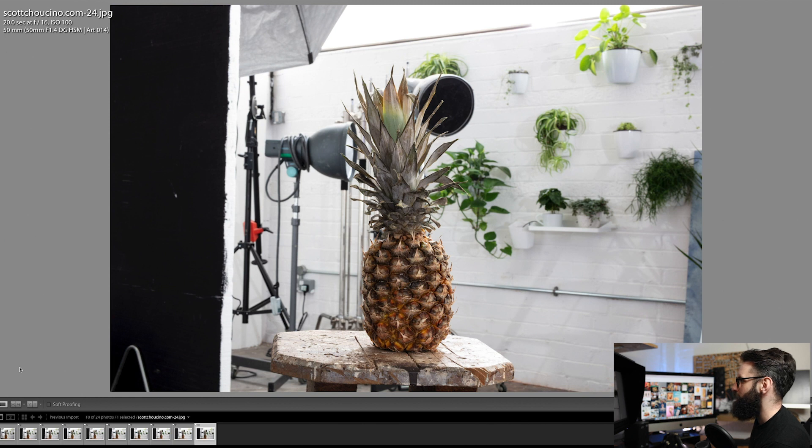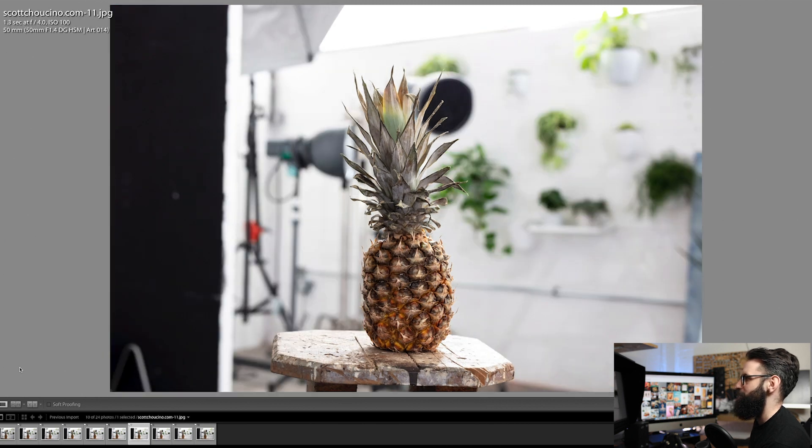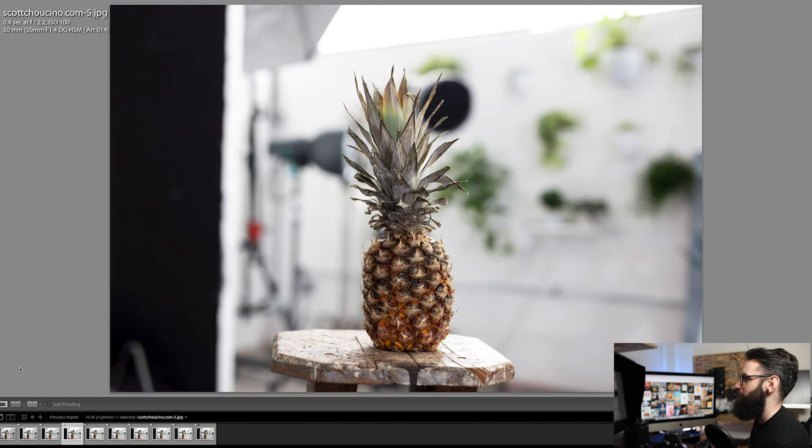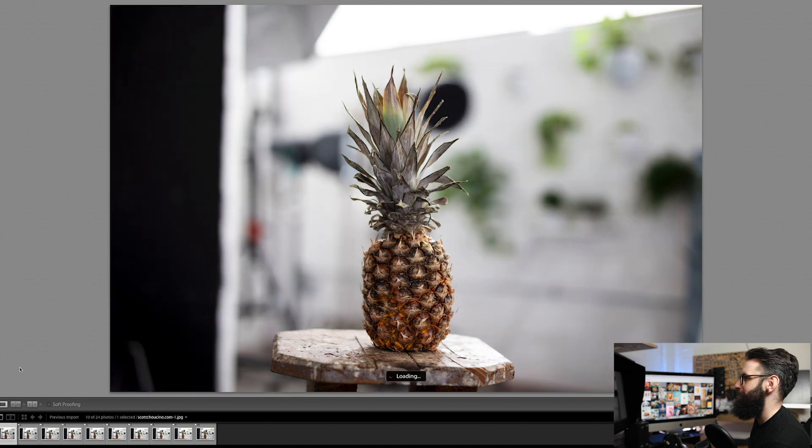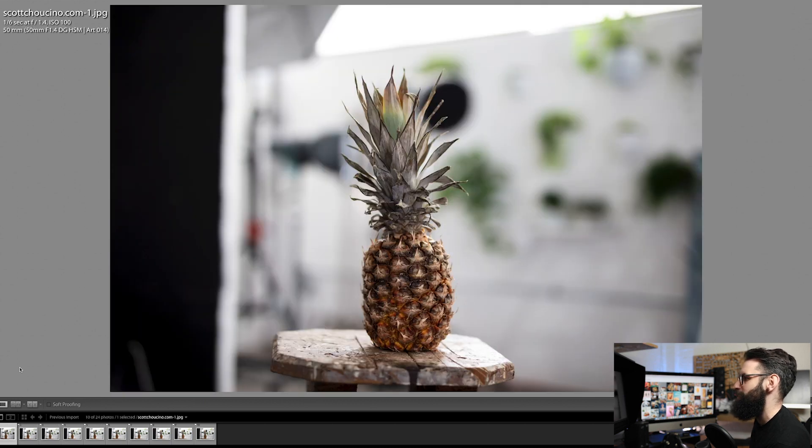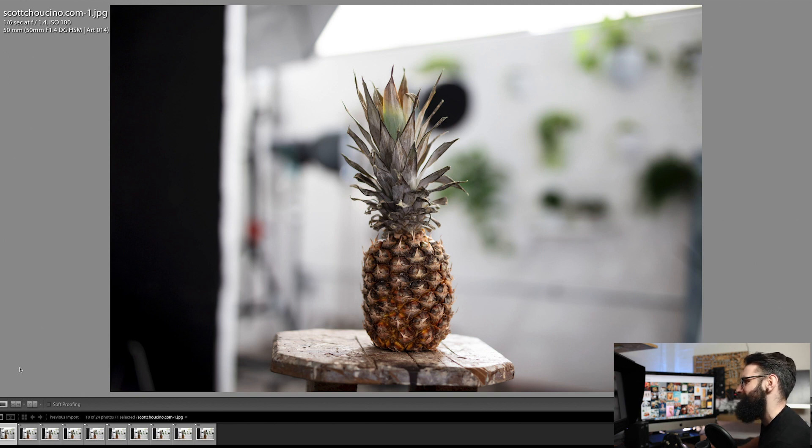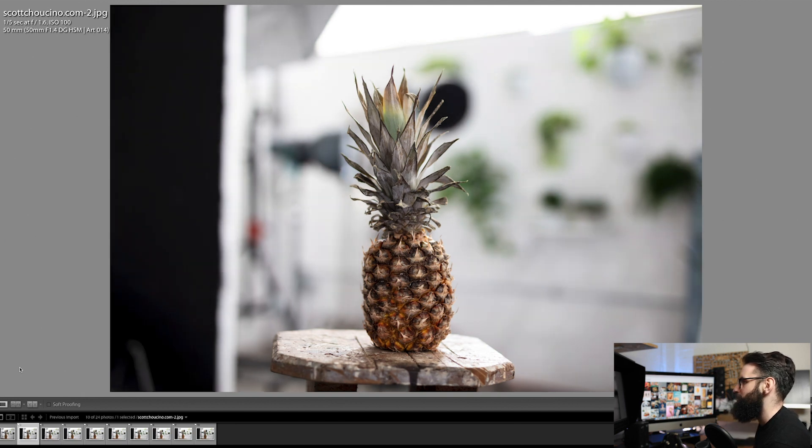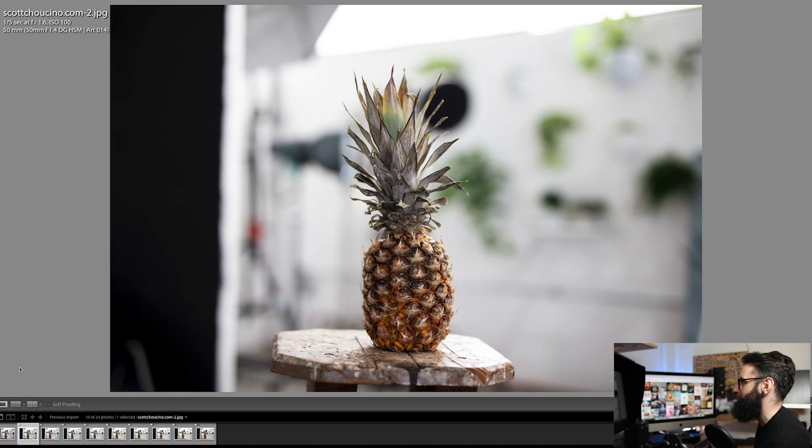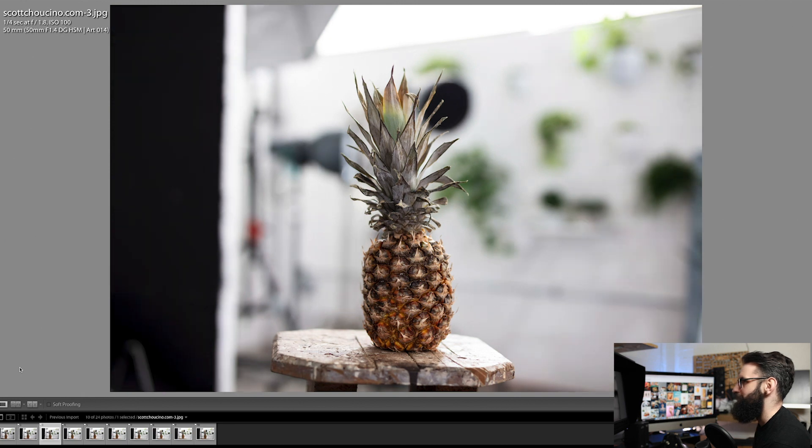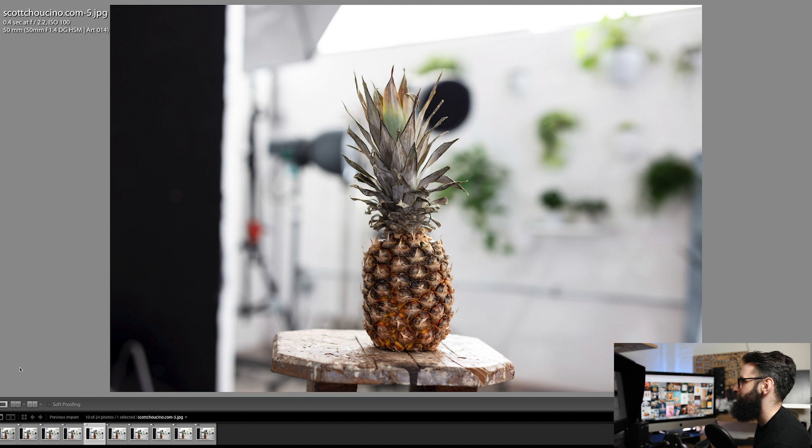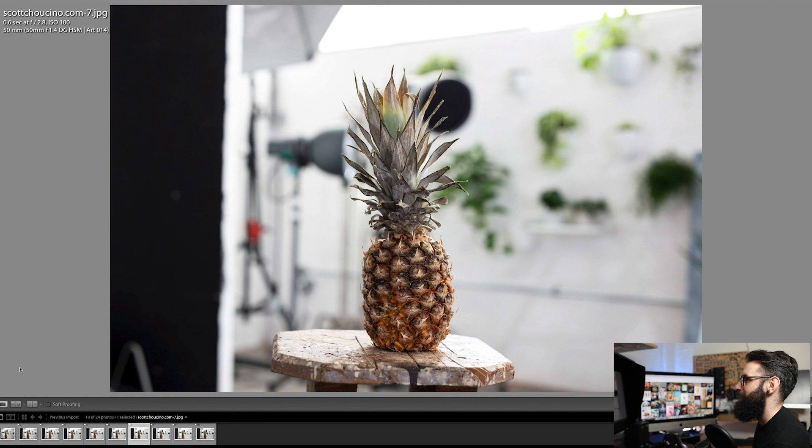If you go all the way back down to f1.4 you can see it vignettes quite heavily. For me personally that's not a problem - I like vignetting especially when shooting wide open, it adds to the soft dreamy aesthetic. But as soon as you stop down to f1.6 look at the difference. Then it's even better at f1.8, f2, f2.2 is really good.